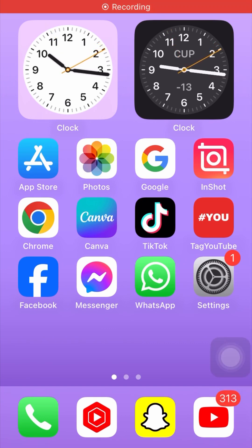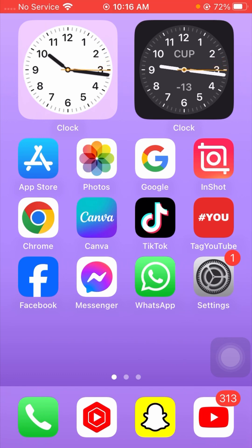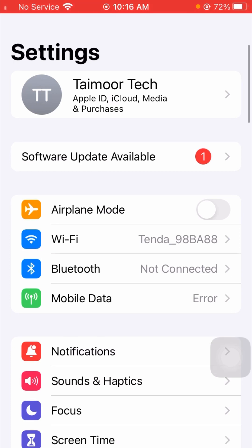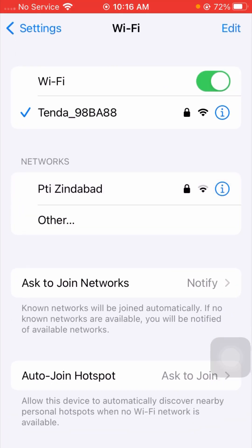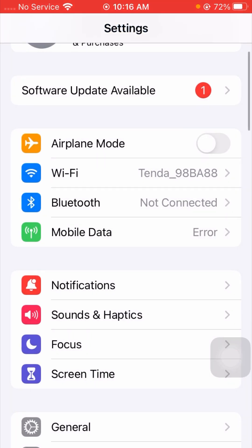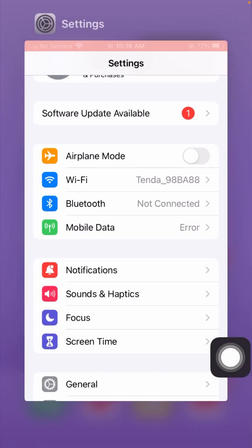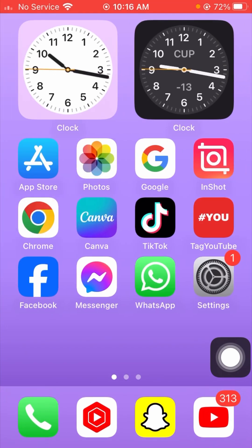First, I will tell you the first method to solve your problem. You have to check your Wi-Fi connection. Tap on the Settings app, then tap on Wi-Fi and make sure your Wi-Fi is connected to your device. Also, go back to the Settings page — if you are using mobile data or cellular data, check that it is not turned off. Enable your mobile data or cellular data. I hope your problem has been fixed with this method.